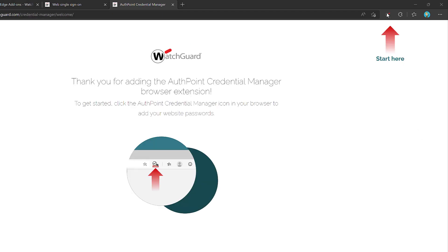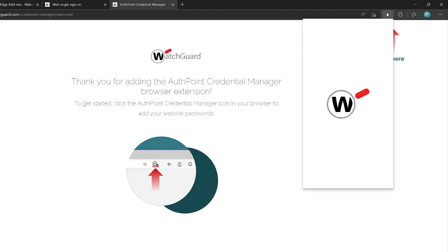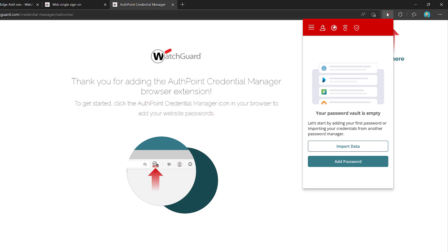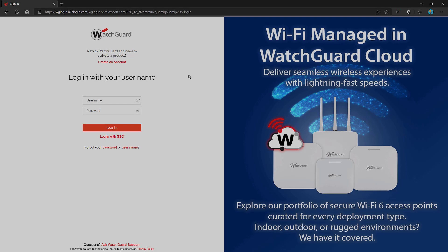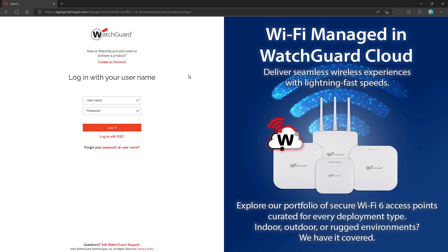Once we have secured the recovery key, we can now access our vault. There isn't anything here yet, but we can start adding credentials. For example, I can navigate to a website and try to log into it.